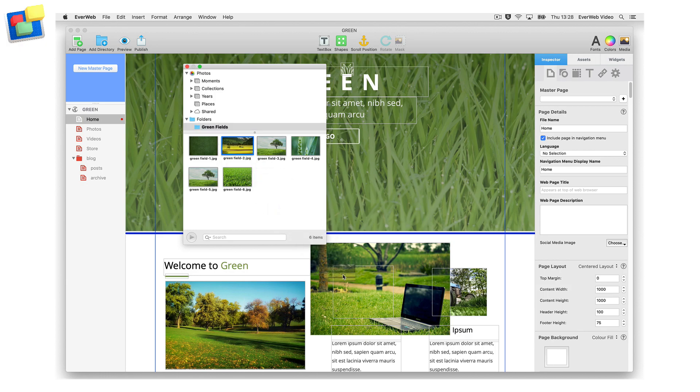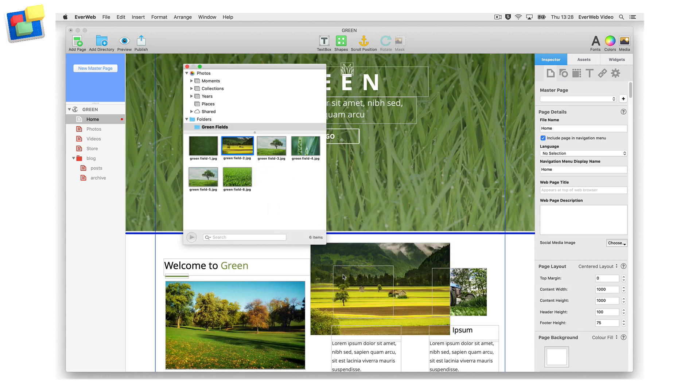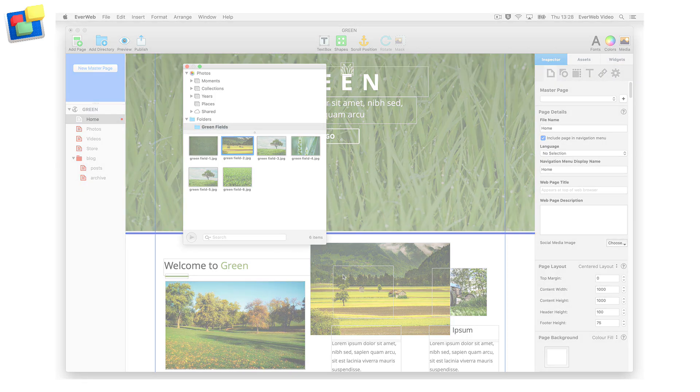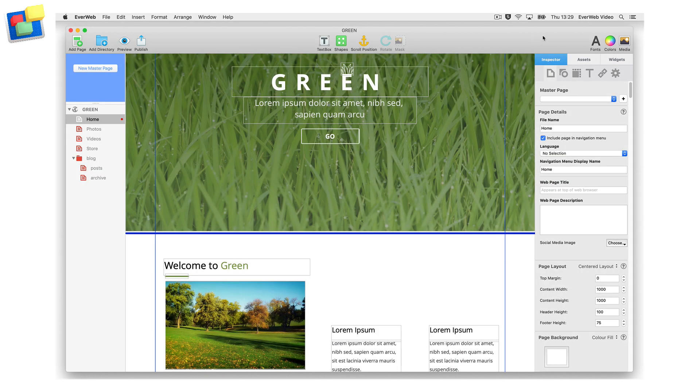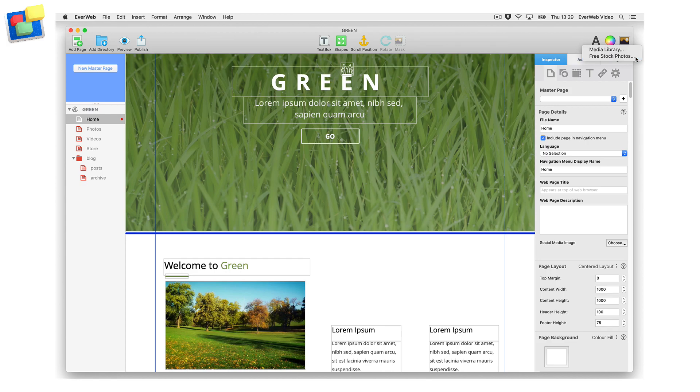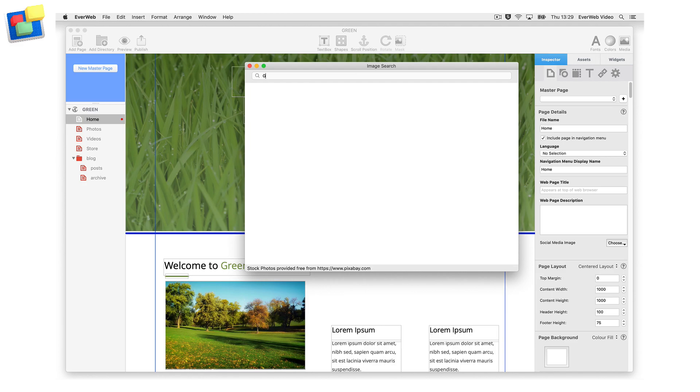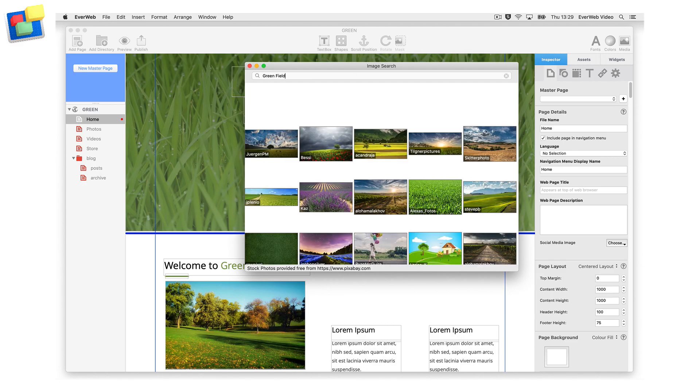The second media button option is Free Stock Photos. Use this option to search from over half a million free-to-use images to add to your website. Enter your search criteria in the search box and then press Enter.